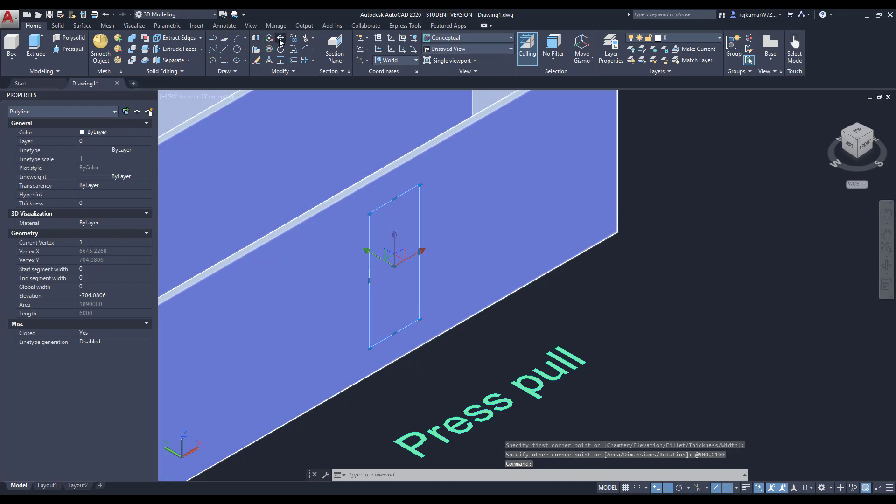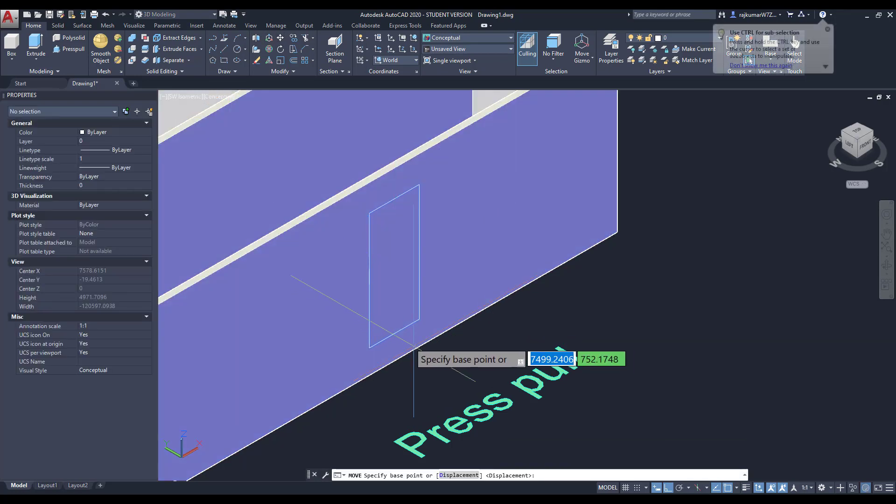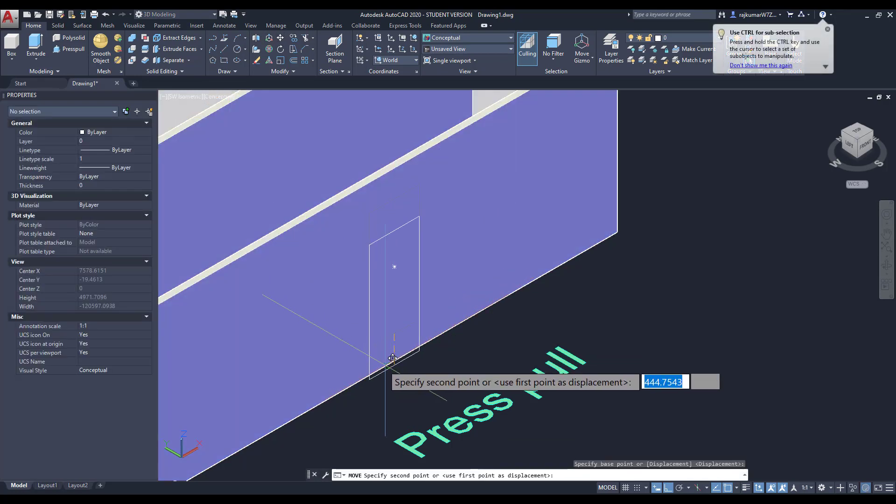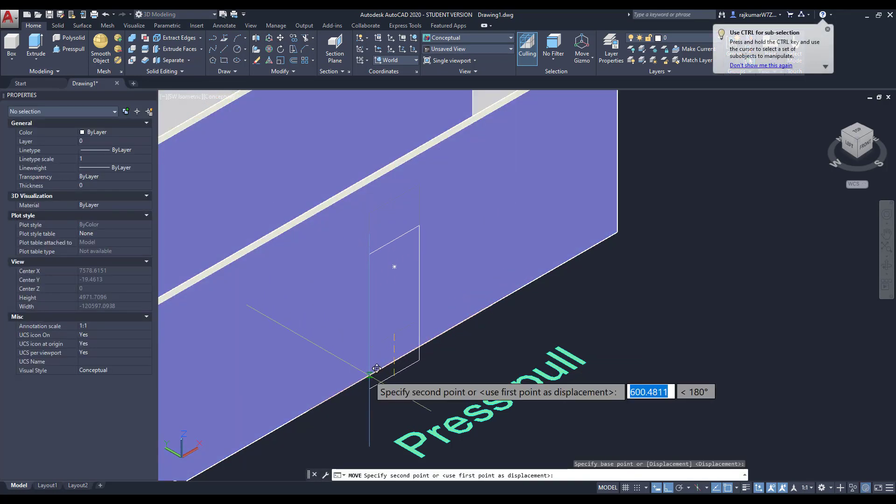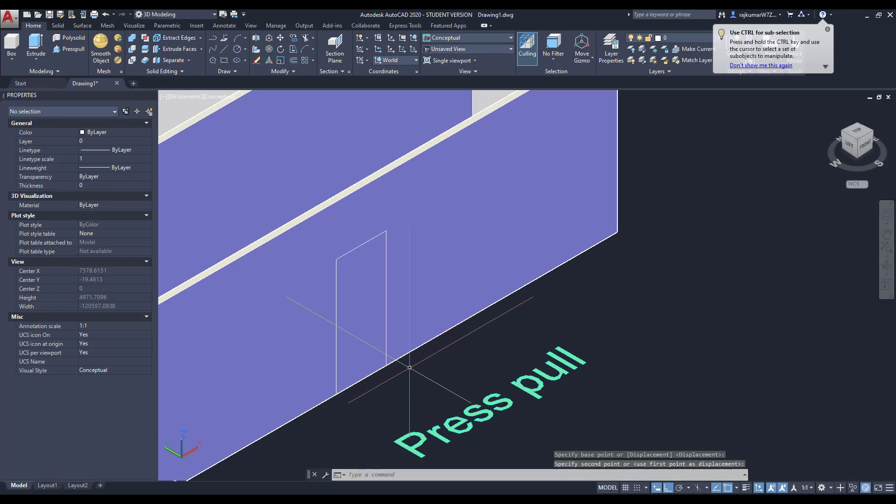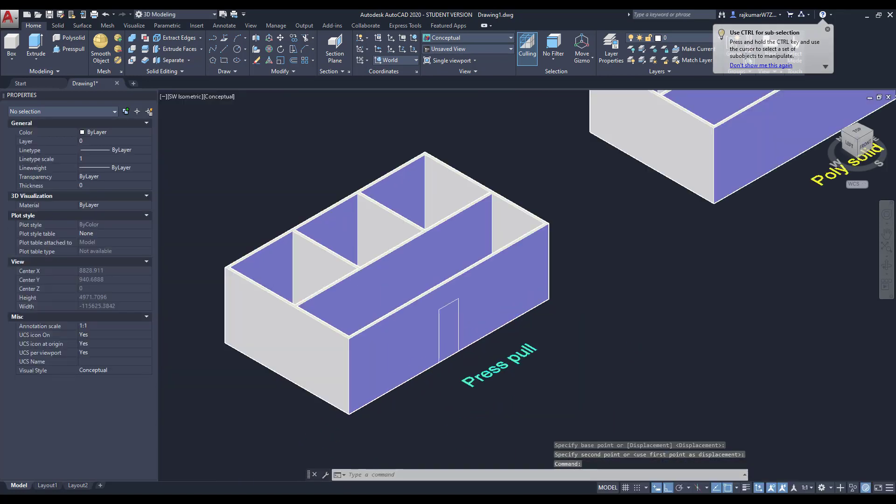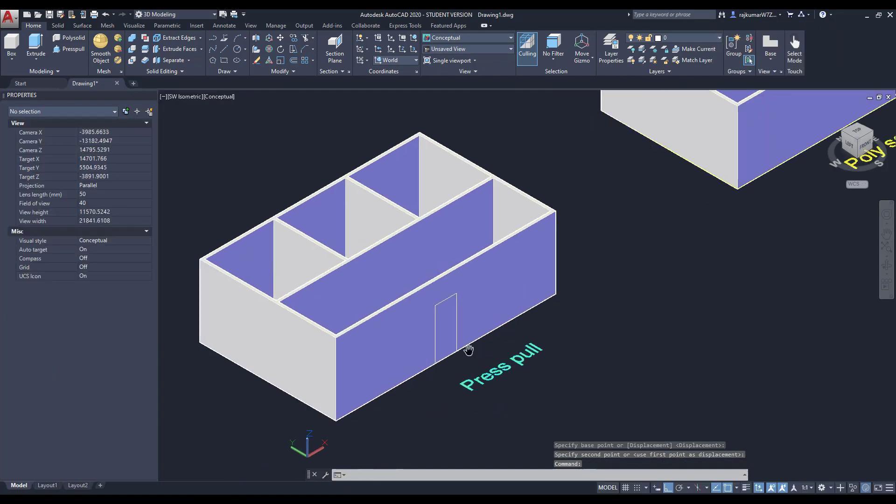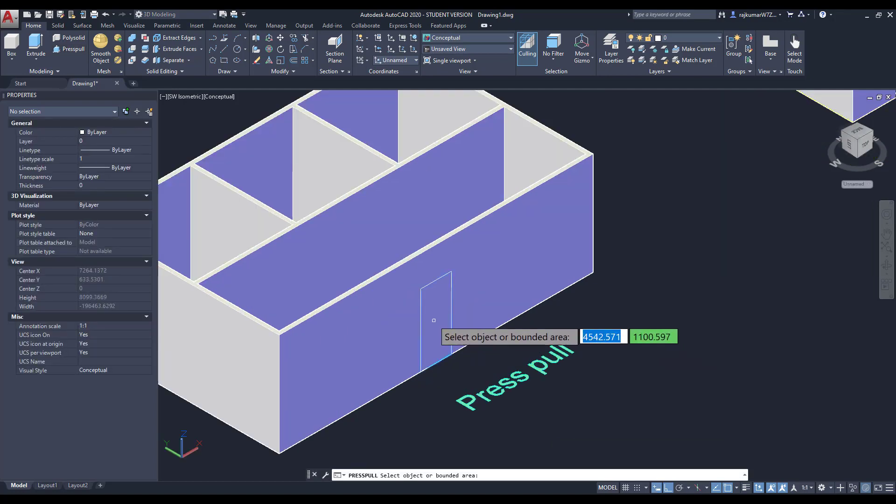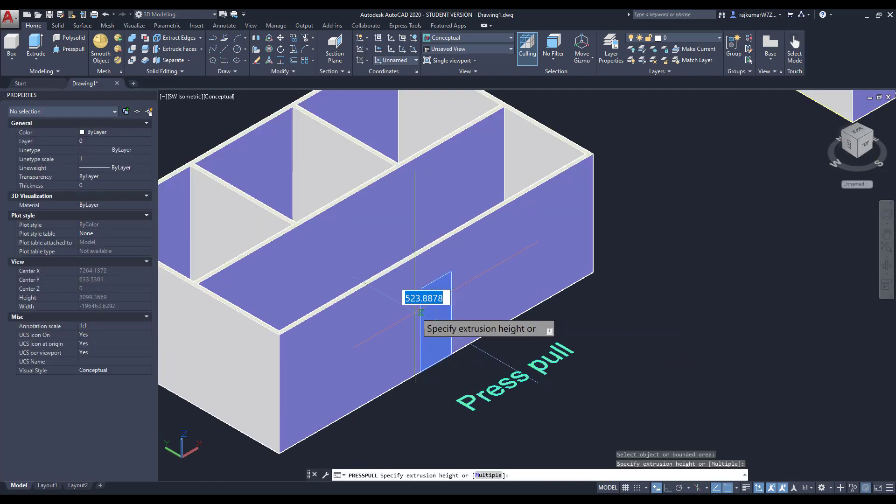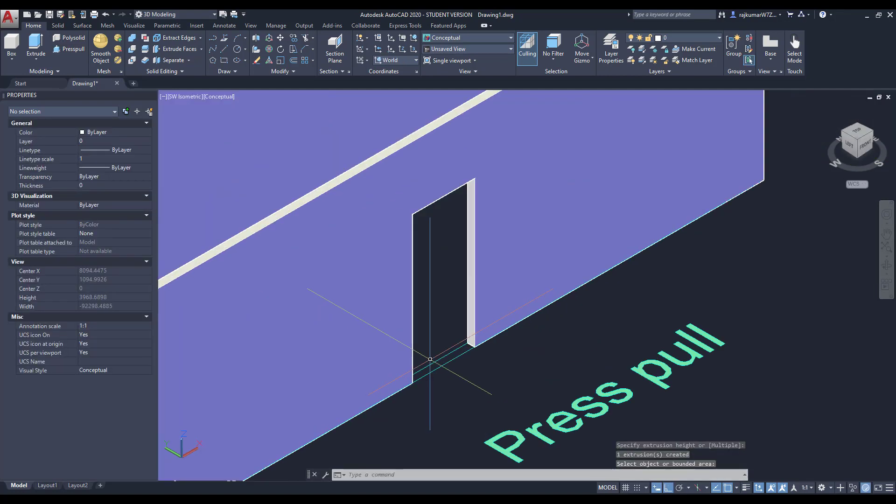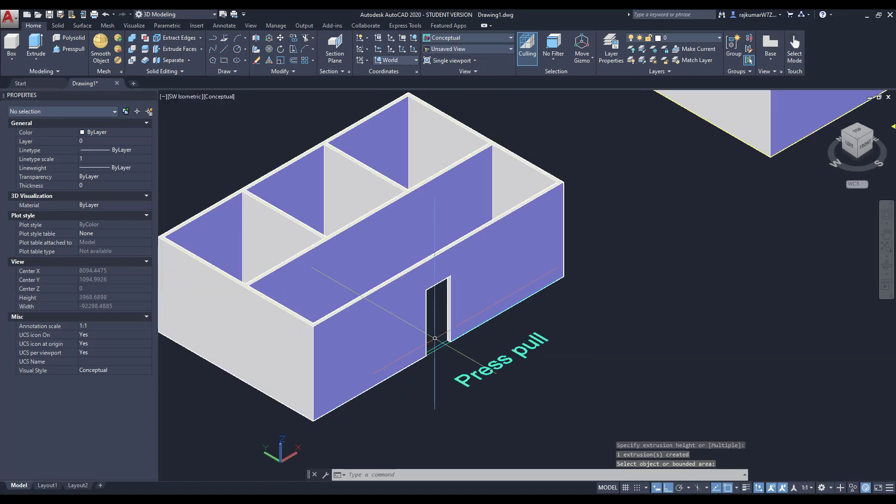So click on this line and pick up to place the center, middle point of the wall. Here I placed. Go to Press Pull, then click somewhere around here. Then go another side. It's created.